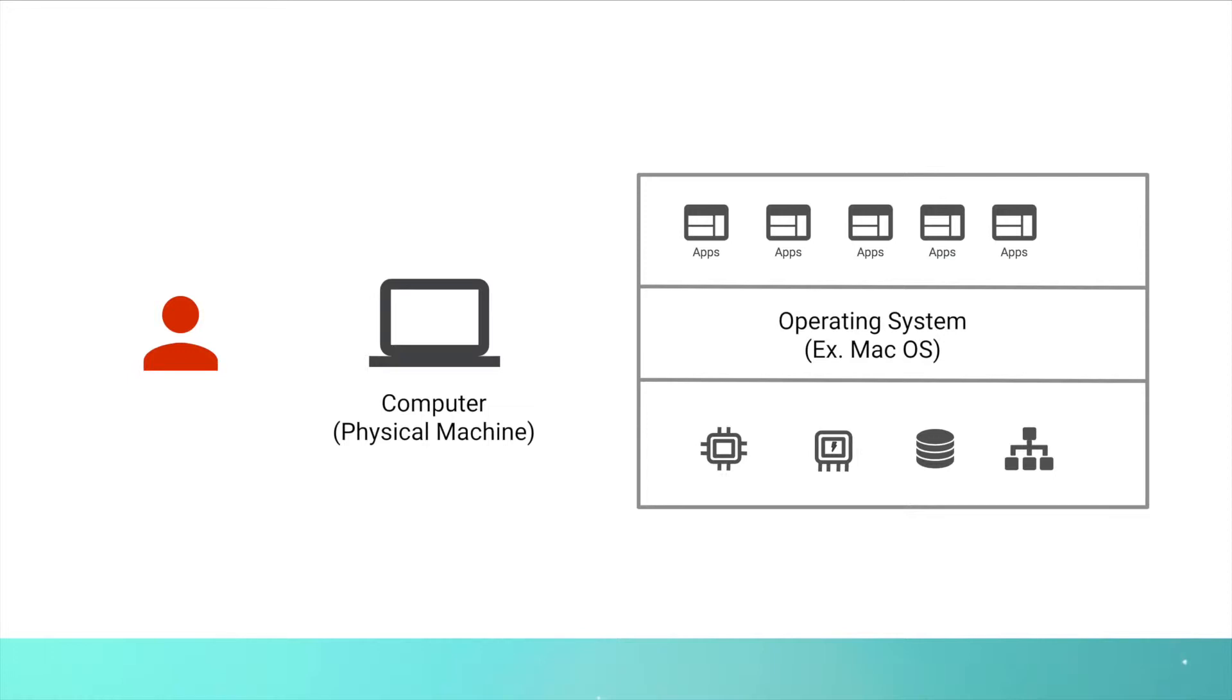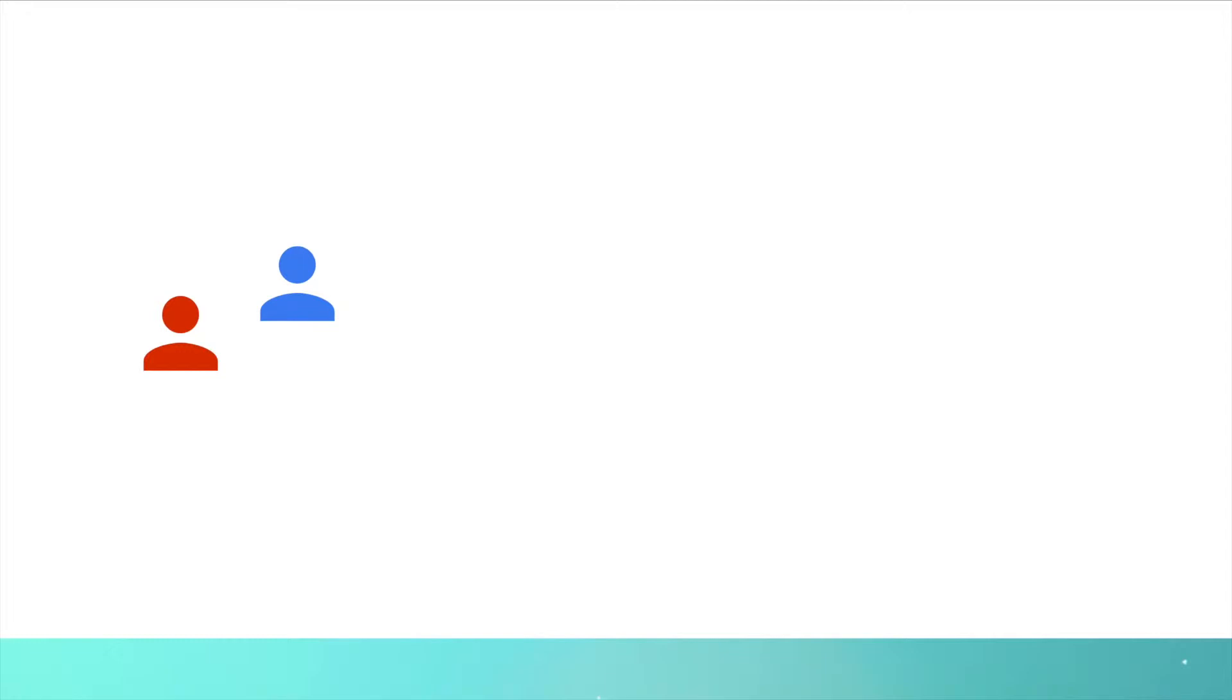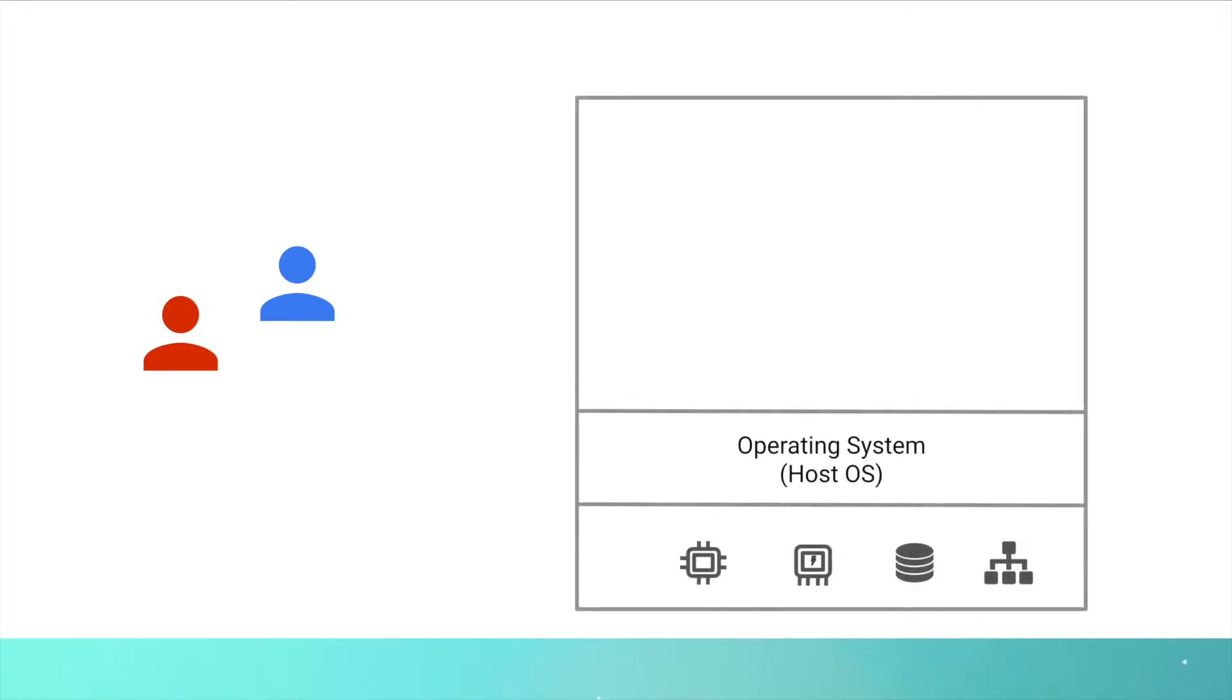Now let's understand what is a virtual machine. Let's say one of your friends is interested in Linux and he wants to use a Linux operating system, but you got an Apple MacBook which comes with macOS. How can you create a virtual machine on top of a physical machine and give your friend the Linux OS?